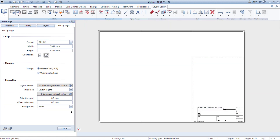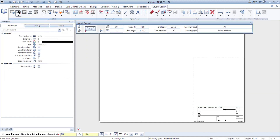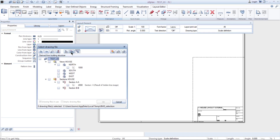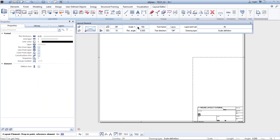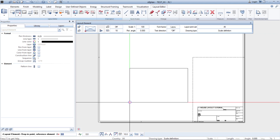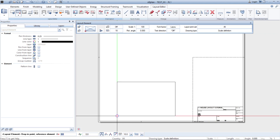So you simply click on the circle to disable the background. Now we need to import data, so we click on layout element, then building structure, and we can import from both building structure and derived from building structure. I'm going to import the ground floor but we will uncheck floor slab because you will not see it on the plan. Click OK. Here you can set your scale — I will keep it to 1 to 100 and simply click to place it.